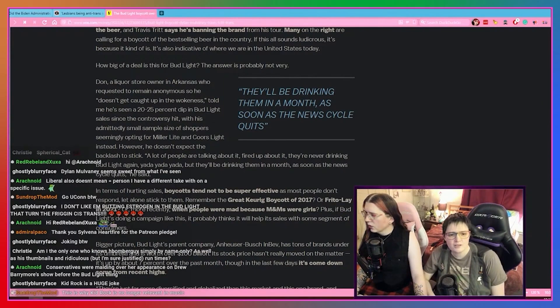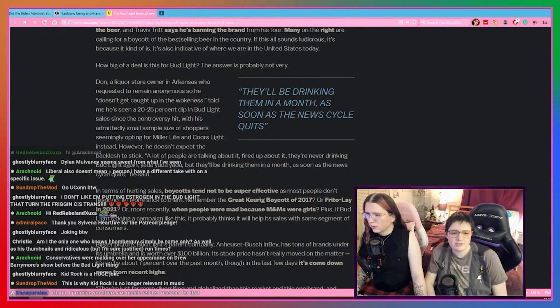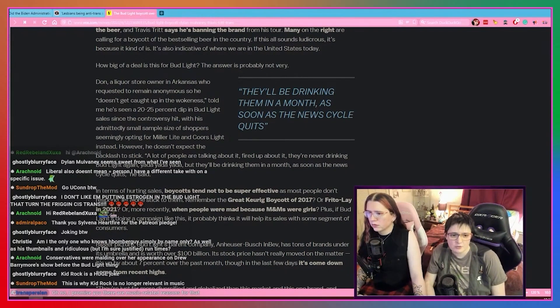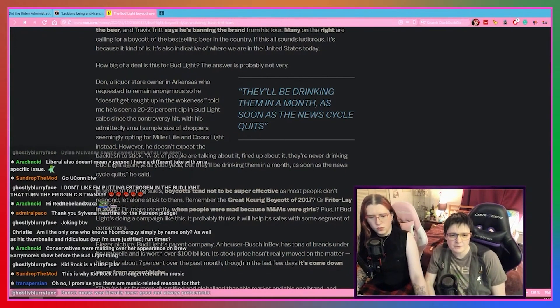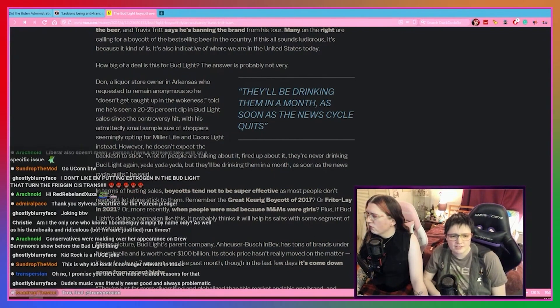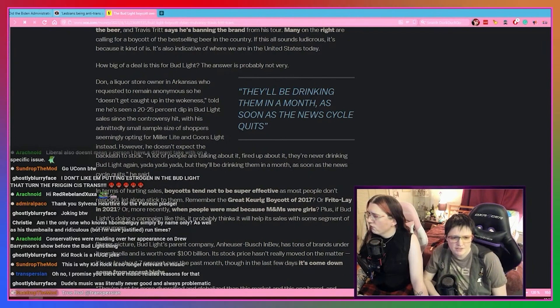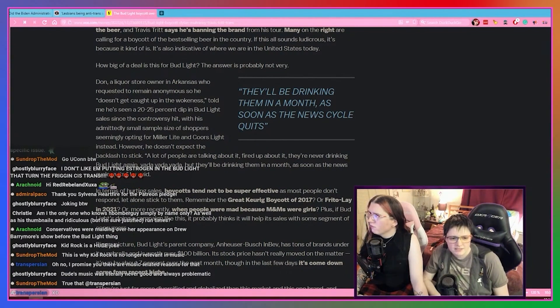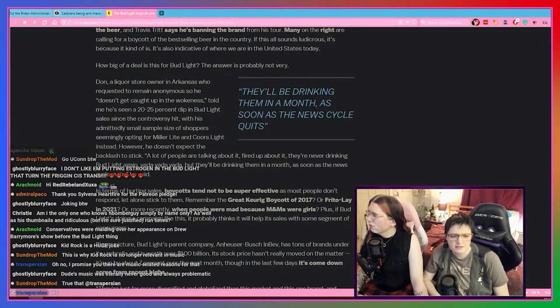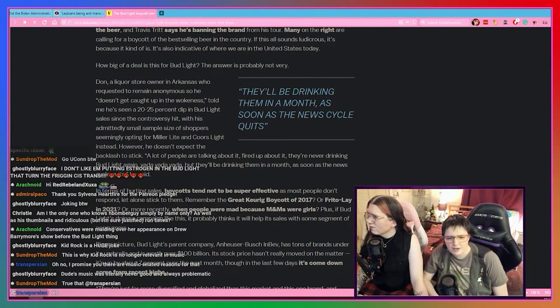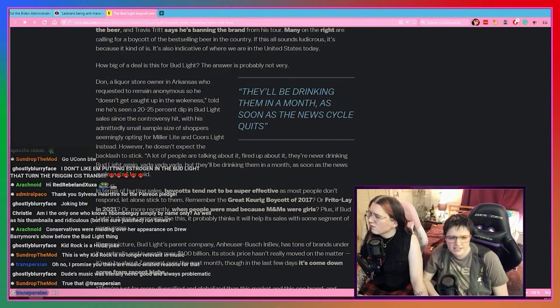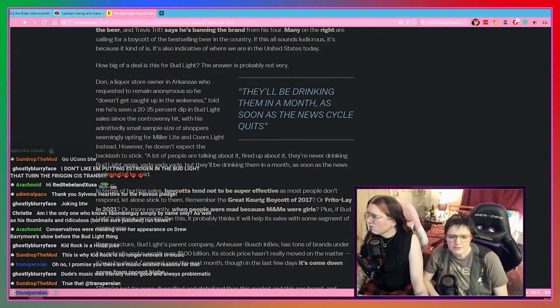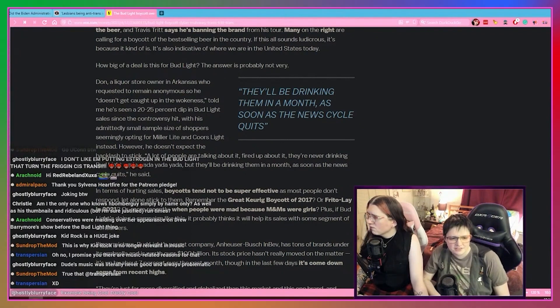Don, a liquor store owner in Arkansas who requested to remain anonymous so he doesn't get caught up in the wokeness, told me he's seen a 20-25% dip in Bud Light sales since the controversy hit, with his admittedly small sample size of shoppers seemingly opting for Miller Lite and Coors Lite instead. However, he doesn't expect the backlash to stick. A lot of people are talking about it, fired up about it, they're never drinking Bud Light again, yada yada yada. But they'll be drinking them in a month as soon as the news cycle quits, he said.